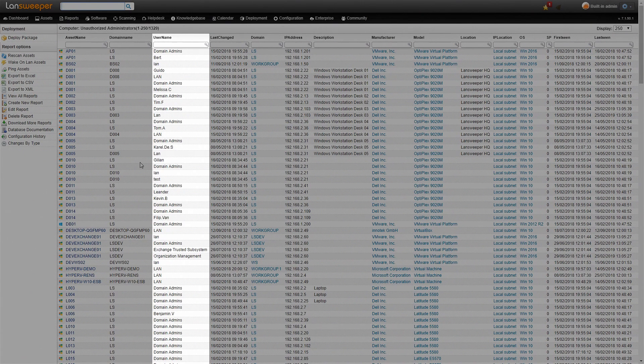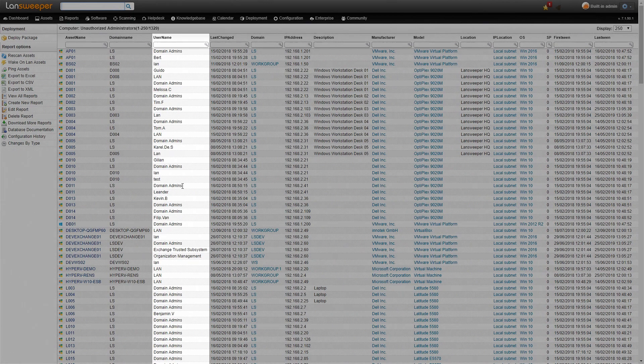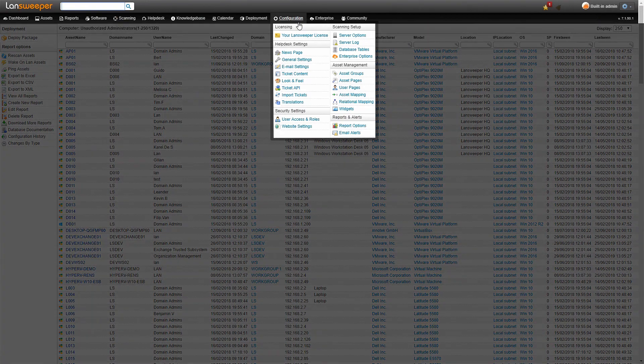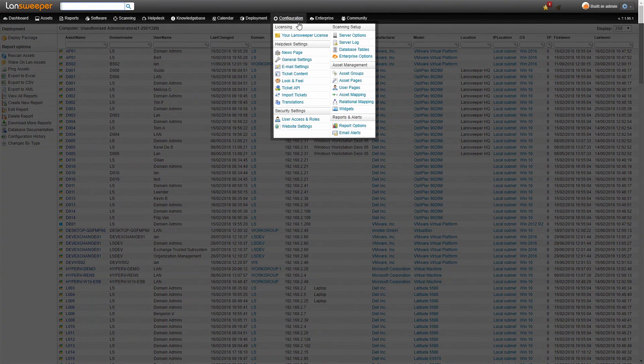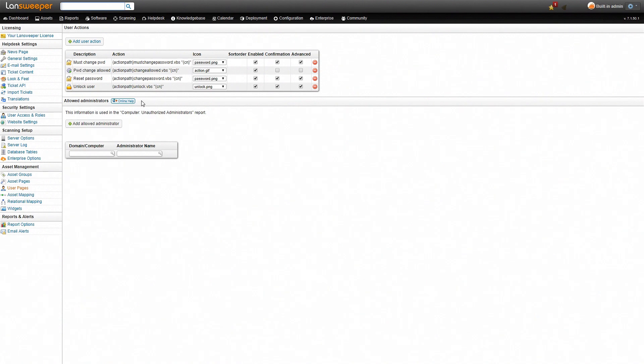Just as a test we'll whitelist our domain admins because we know this is one of our frequently used accounts so we'll allow that one. To do that we'll head over to configuration user pages and then we'll see here the allowed administrator tab.